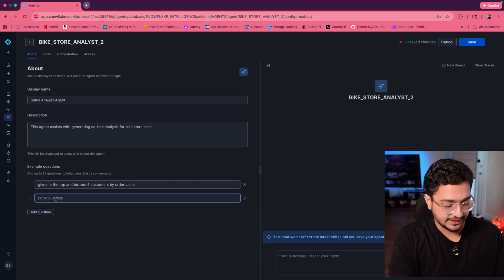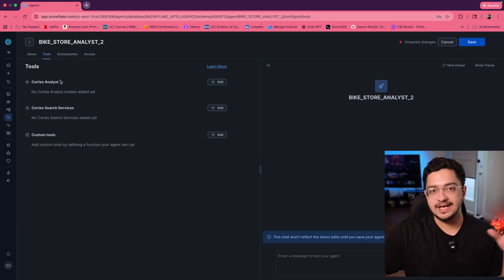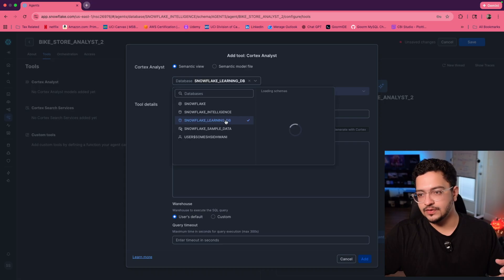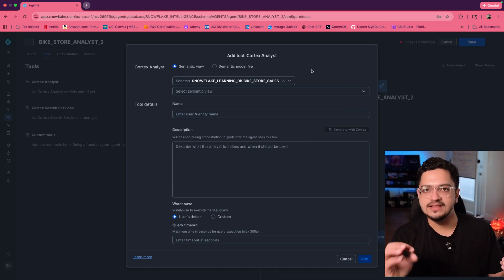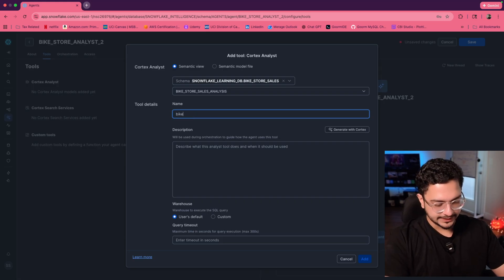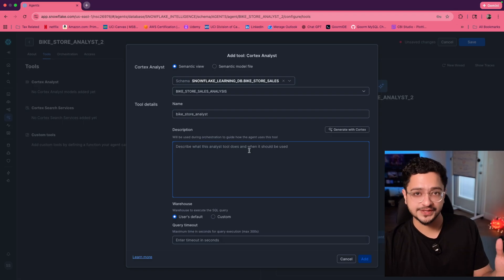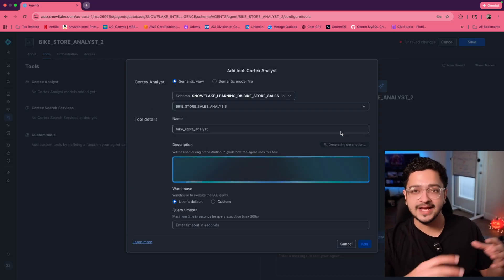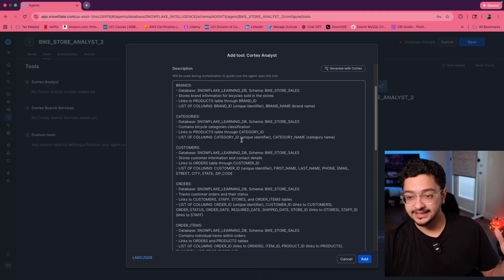You can add another question like: give me top selling brands by quantity sold. Once you're done, hop over to tools and add the Cortex Analyst we just created. Select the database — Snowflake Learning DB — and the schema is Bikestore Sales. The semantic view becomes an object that lives in the schema you created it for. Select the semantic view we just created and give it a user-friendly name like bike store analyst. You can use the generate with Cortex feature to auto-generate the description by skimming through your YAML file, and it does a really good job at it.